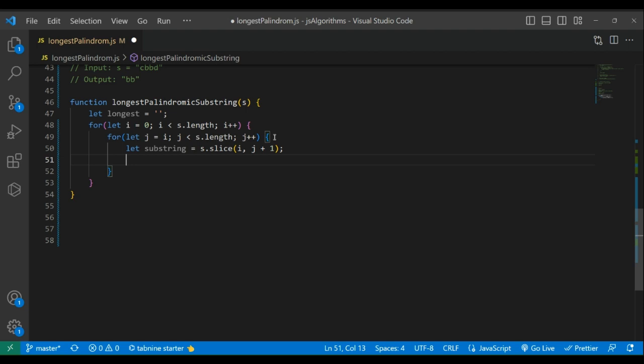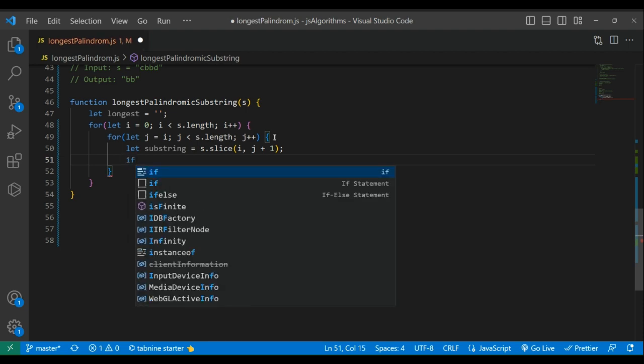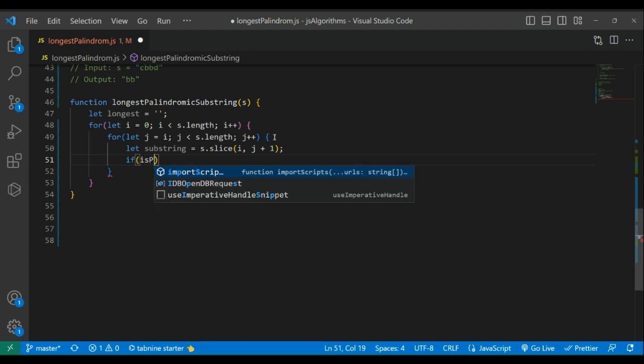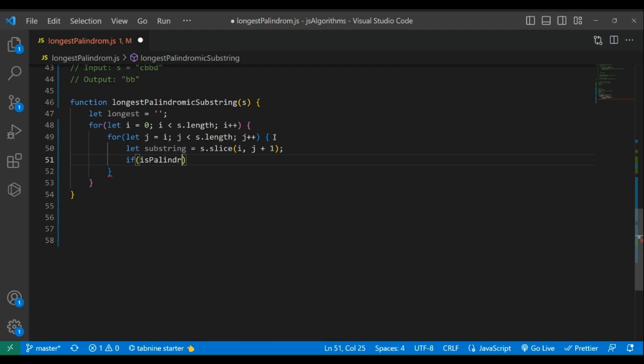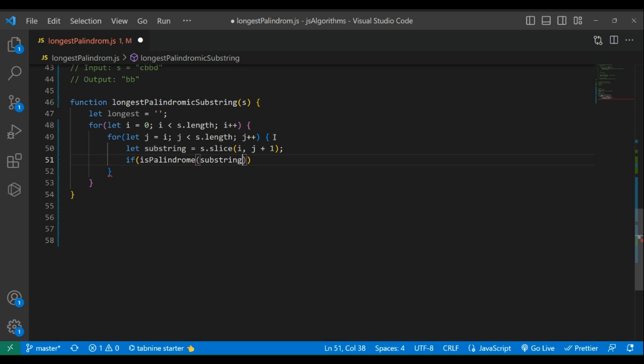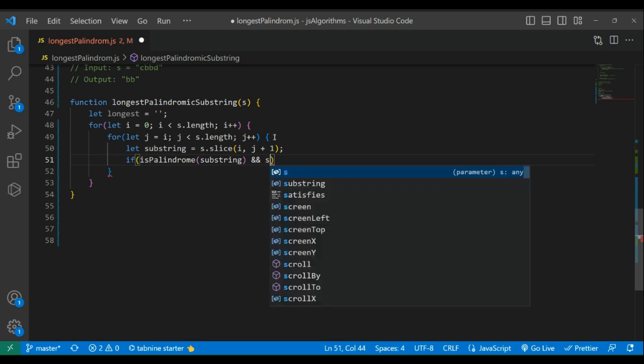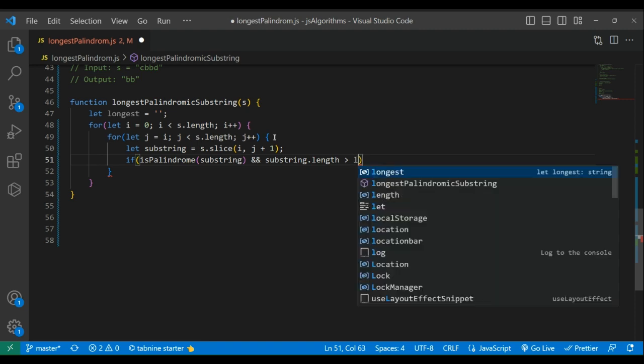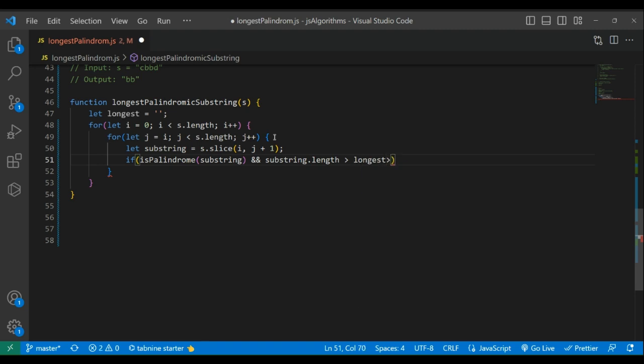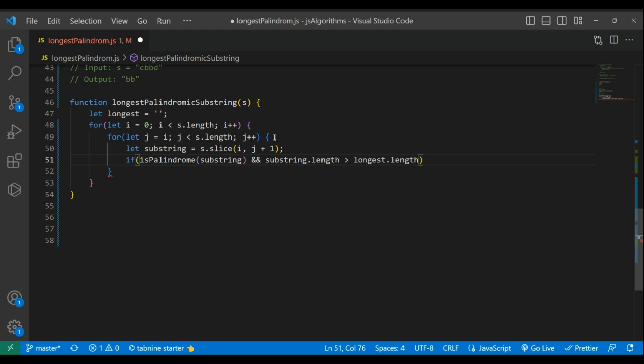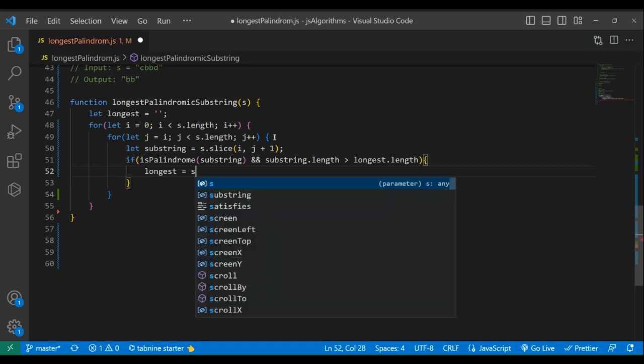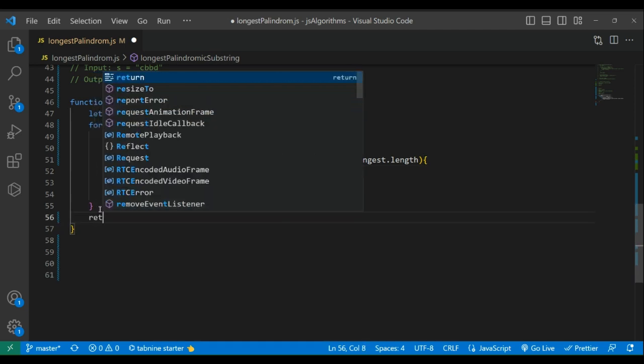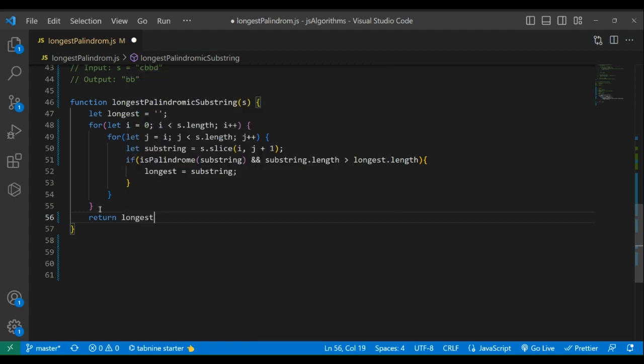Now let's have an if statement. If isPalindrome substring and substring.length is greater than longest.length, then longest equals substring. Come down and let's return longest.